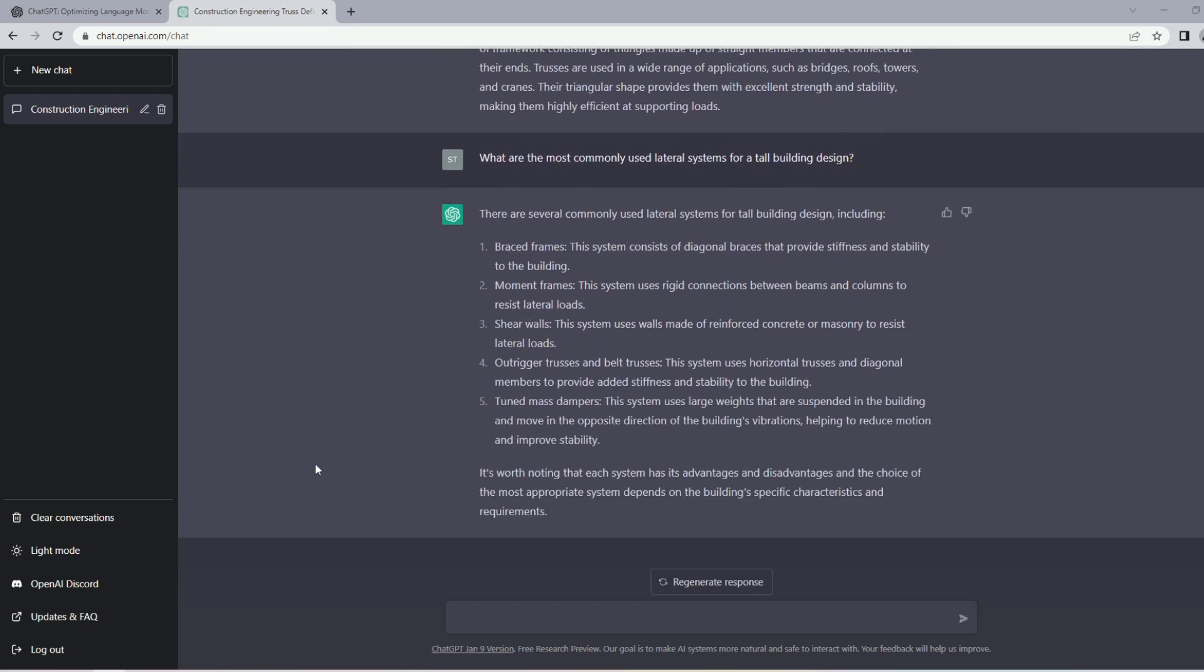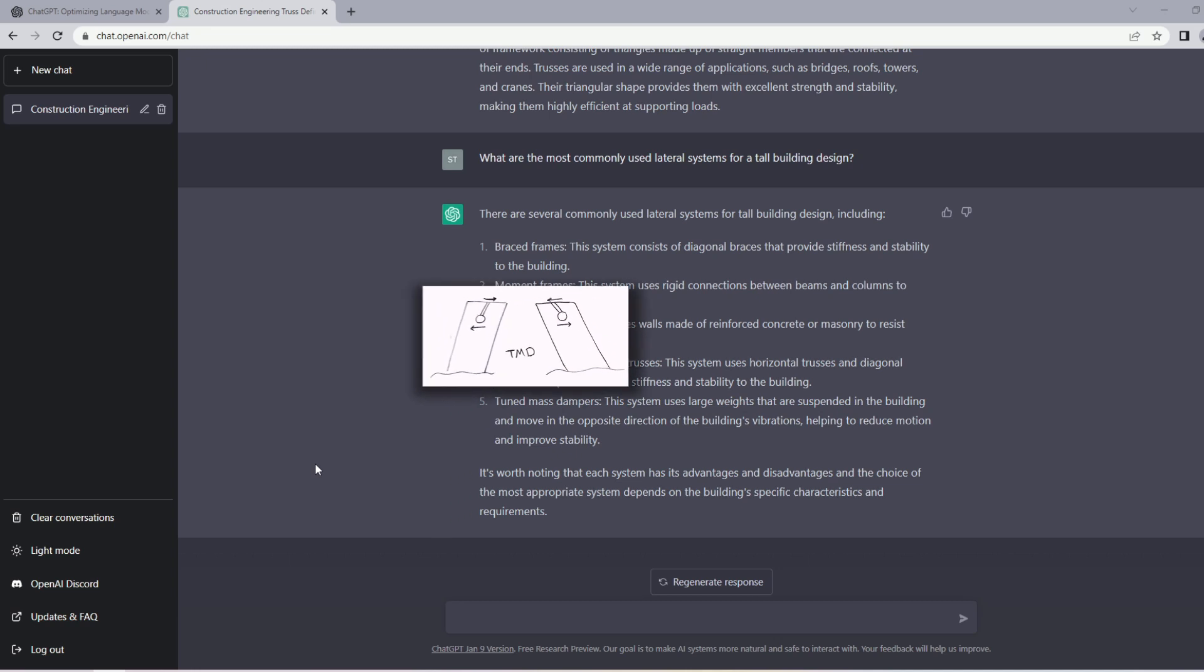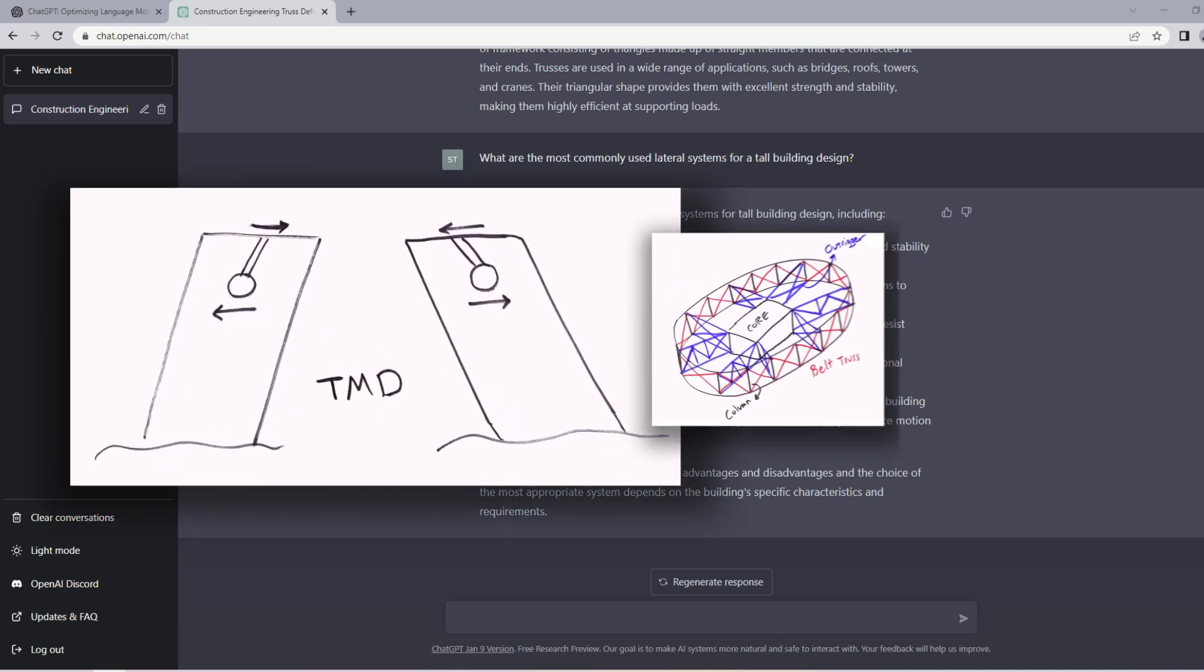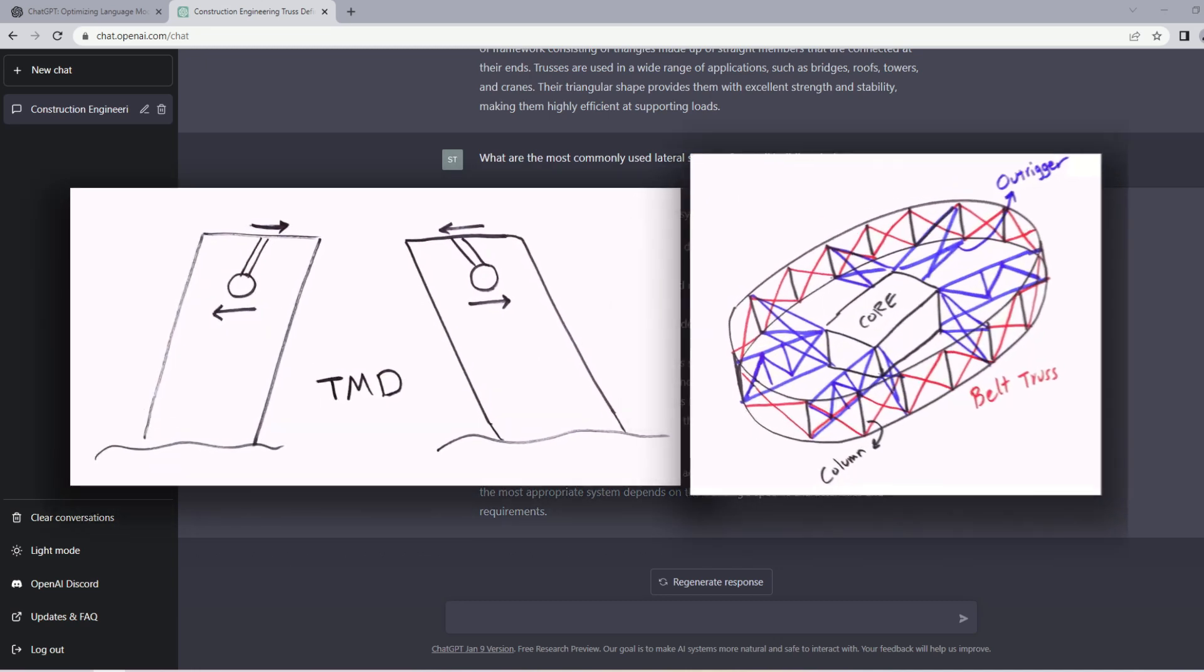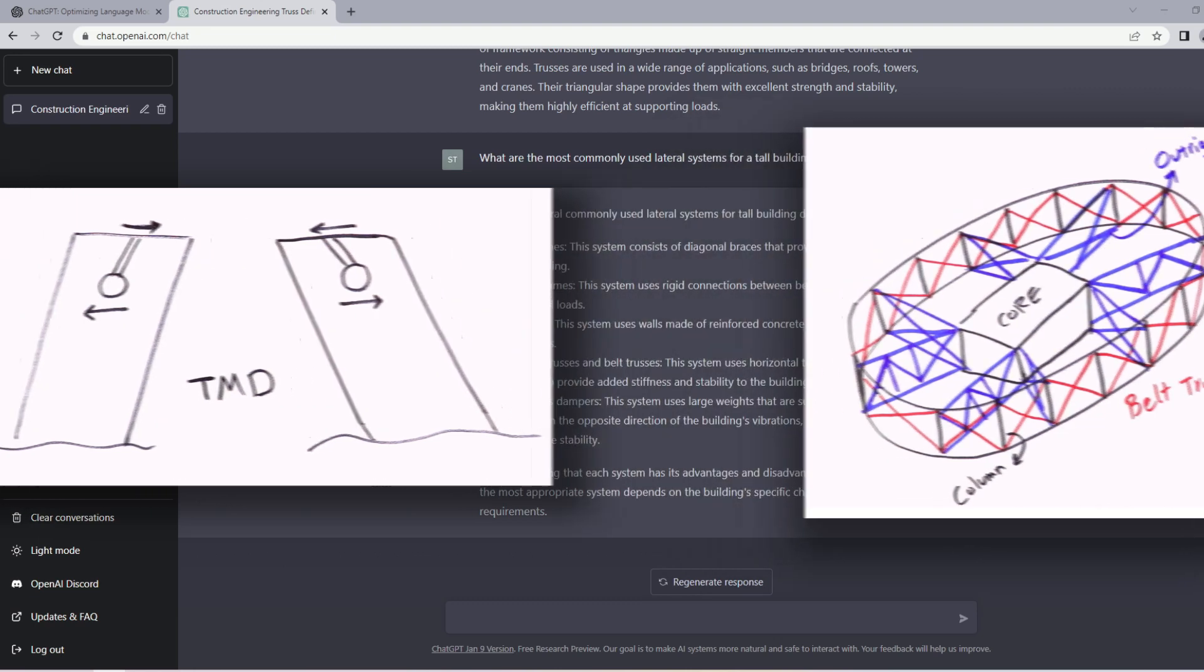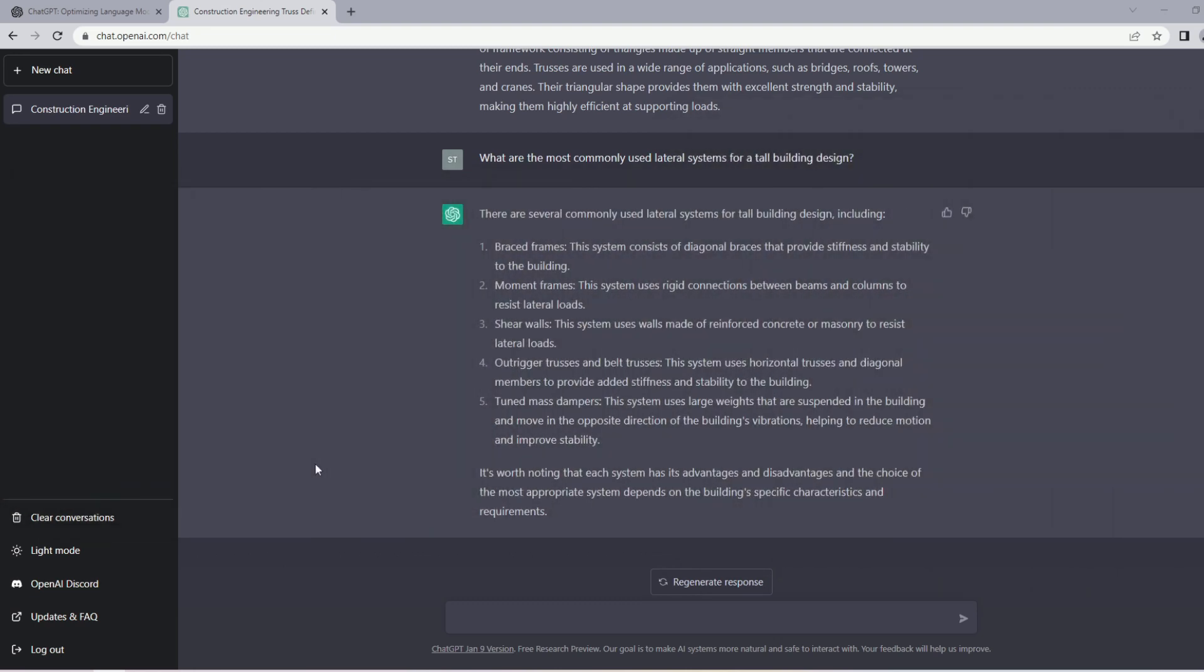Now it has listed braced frames, moment frames, shear walls, outrigger trusses and belt trusses, tuned mass dampers. Overall looks good. For the tuned mass dampers and also the outrigger trusses and belt trusses, these are additional systems or elements that engineers add to existing lateral systems to provide additional stiffness, or in case of tuned mass dampers to reduce the accelerations. I'm not sure whether we can specifically call them a system on their own, but they will definitely help the structure in different ways. Overall the answer is good.